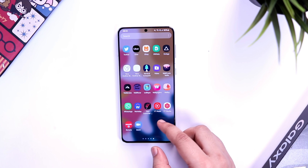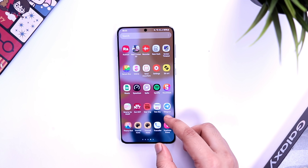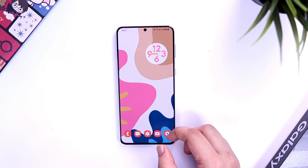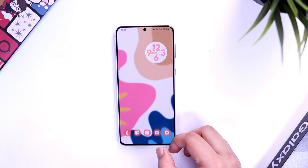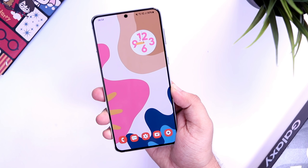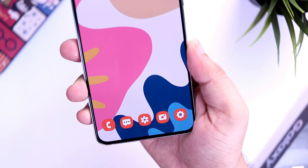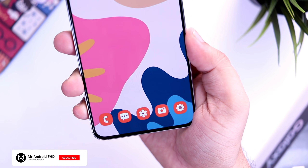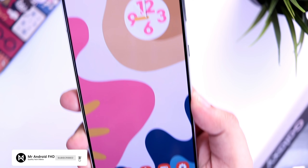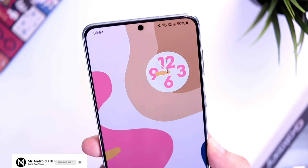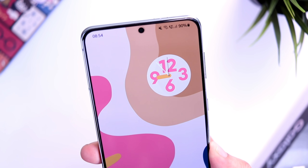That's pretty much it guys — this was a quick video showing you all the new features in Beta 3. If you liked this video, be sure to hit that like button and subscribe to this channel if you haven't already. I'm Mr. Android and I will see you guys in the next one.